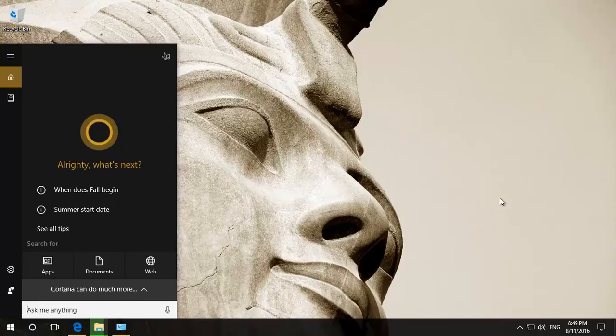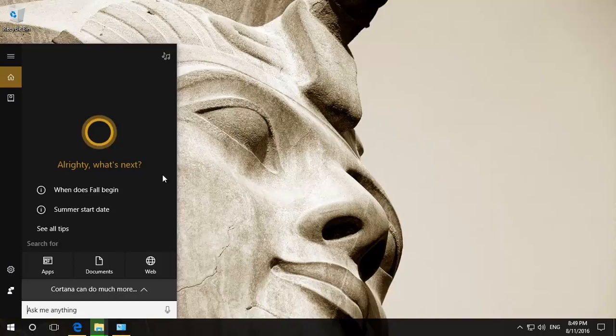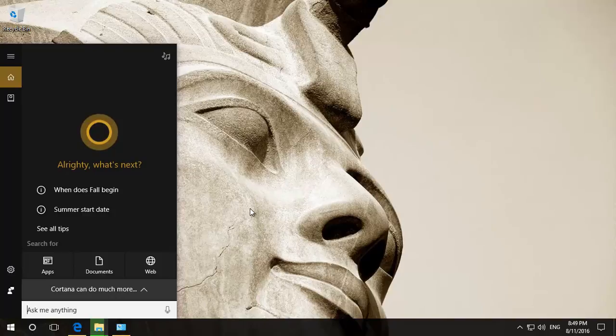Hello and welcome to another of our little videos. In this one we're going to talk about Cortana in the Windows 10 Anniversary Edition that came out in August 2016.